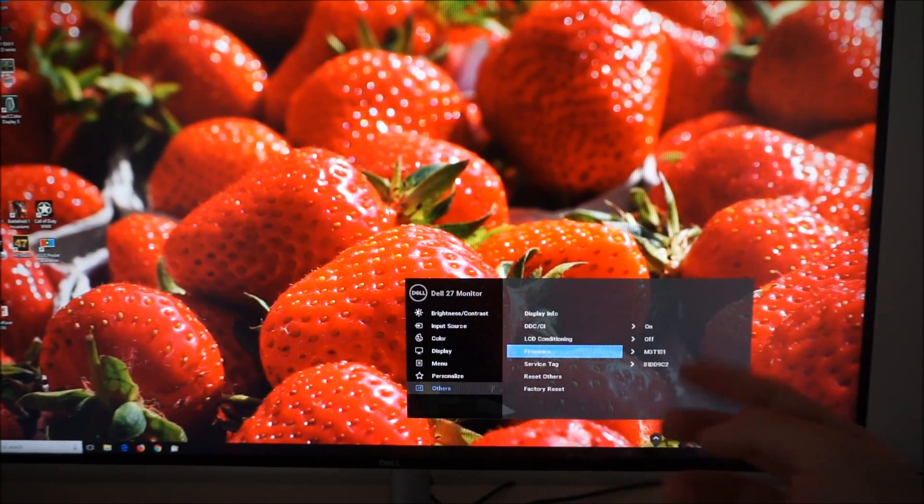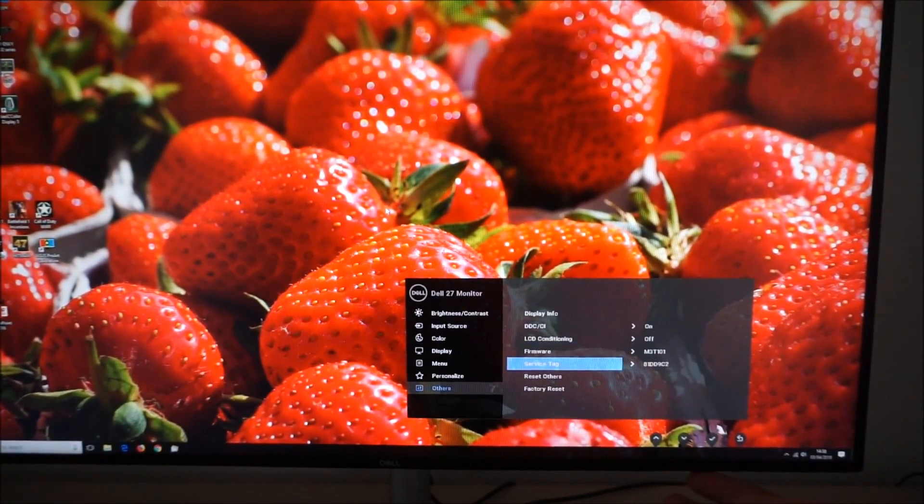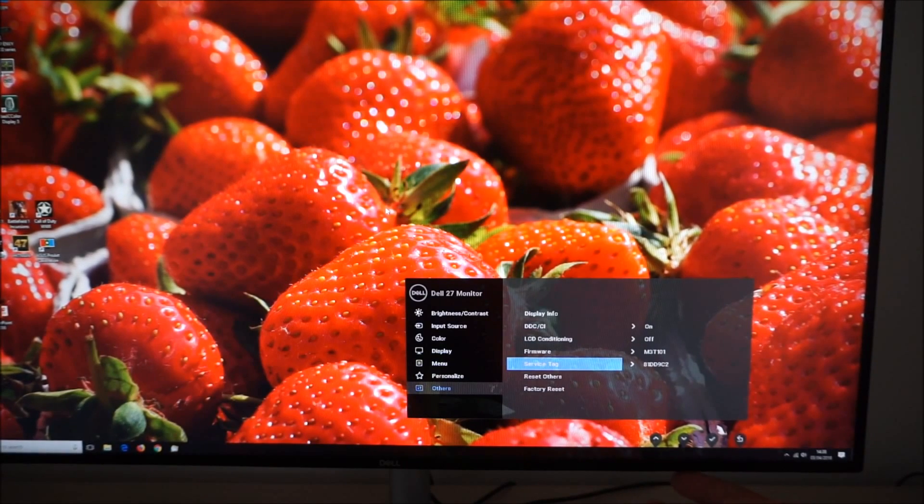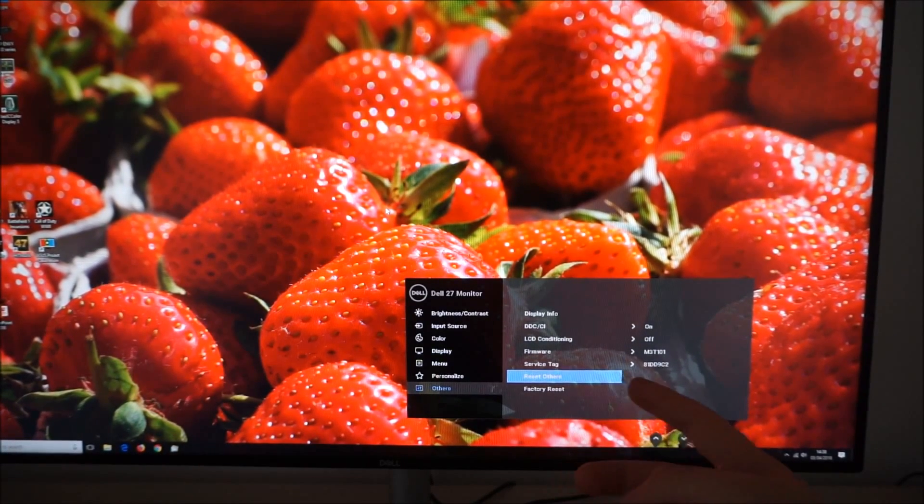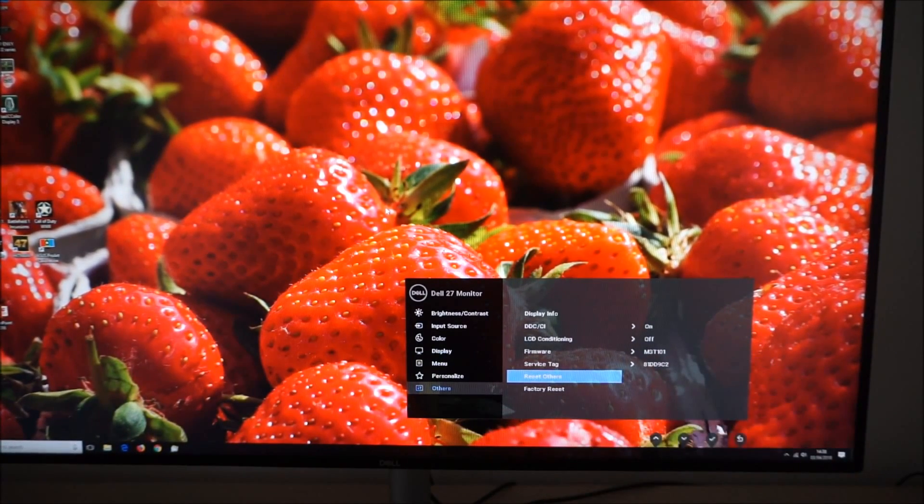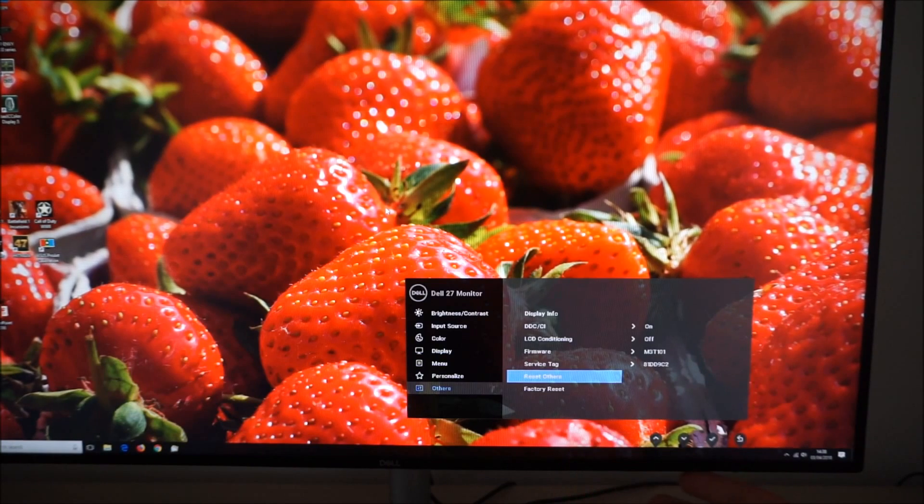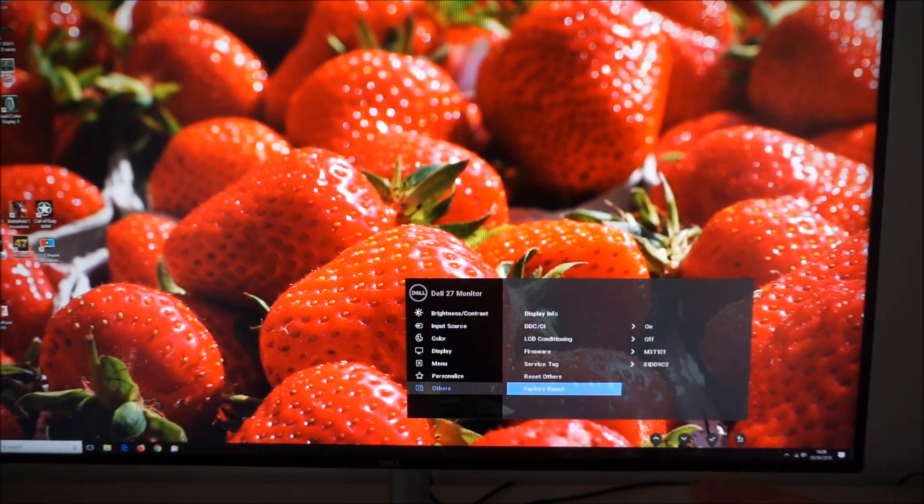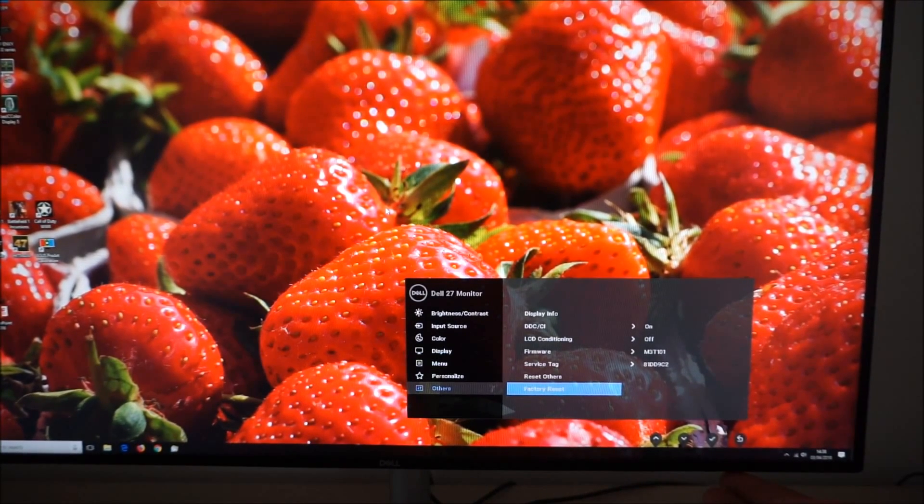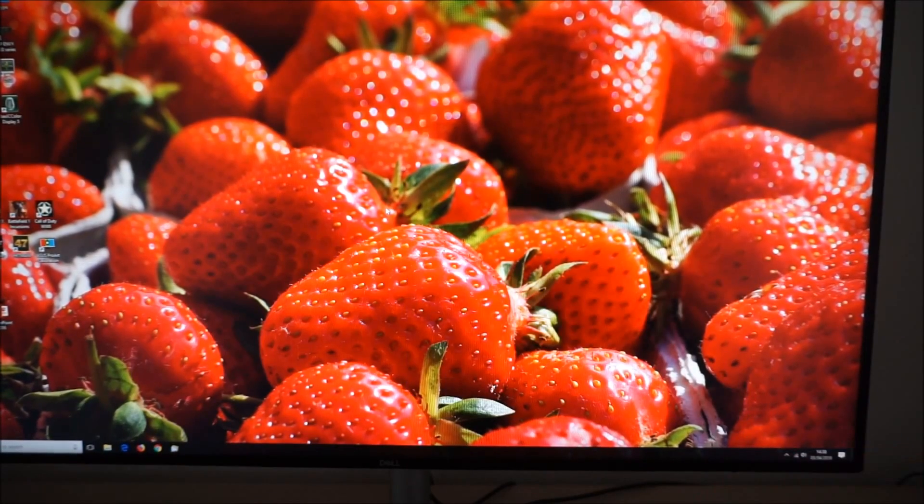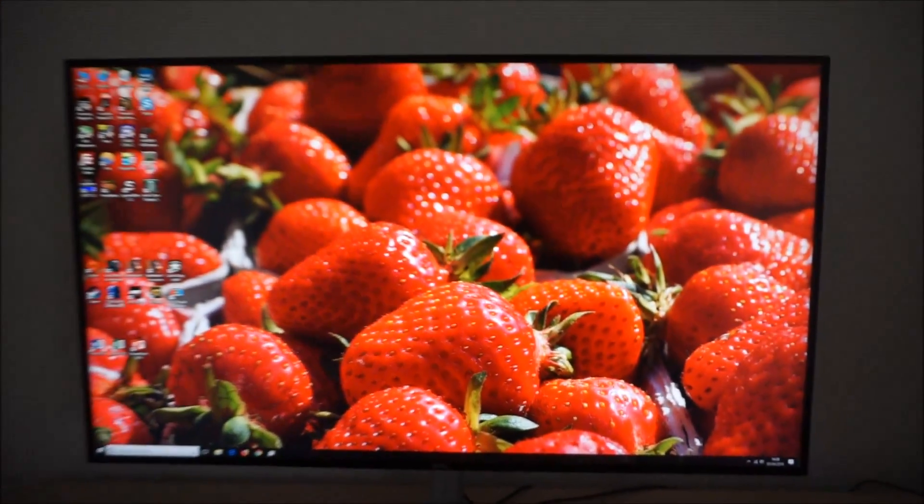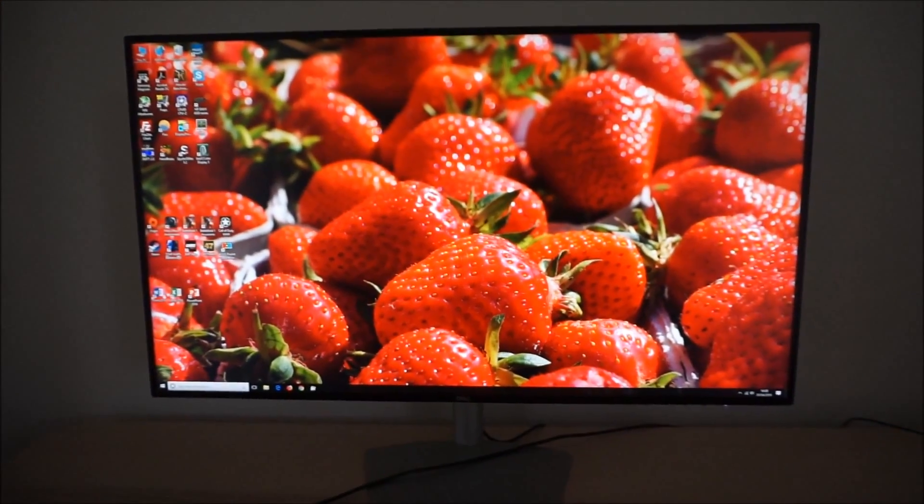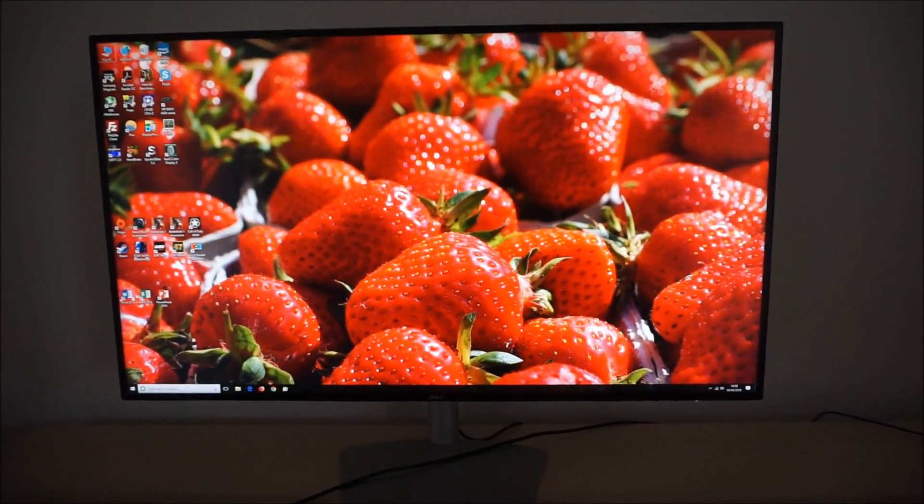You can see the firmware revision used. Service tag. Reset others. So reset this part of the menu to the factory defaults. Or perform a full factory reset and reset everything to the factory defaults. So that's all there is to the OSD on screen display menu system of the Dell 2719DM.